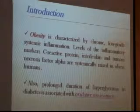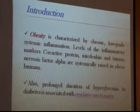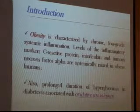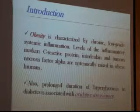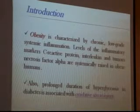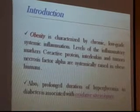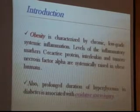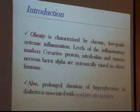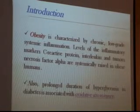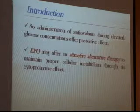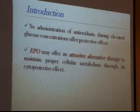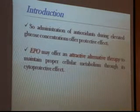Obesity is characterized by chronic low-grade systemic inflammation. Levels of inflammatory markers such as C-reactive protein, interleukin, and tumor necrosis factor alpha are systematically raised in obesity. Additionally, prolonged duration of hyperglycemia and diabetes is associated with extensive oxidative stress injury, so administration of antioxidant drugs at elevated glucose concentrations offers a protective effect.